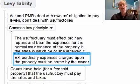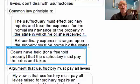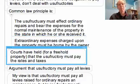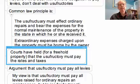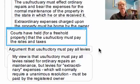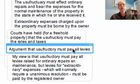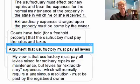One can see the logic — the owner is the person who has the long-term interest in the property. The courts have held that in respect of a freehold property, the usufructuary must pay the rates and taxes, for example, in addition to maintenance and that sort of thing. And there has been an argument made in a number of places that the usufructuary must pay all levies.